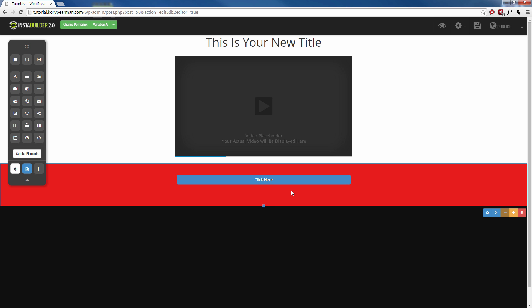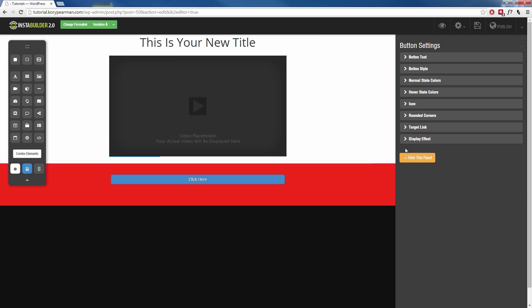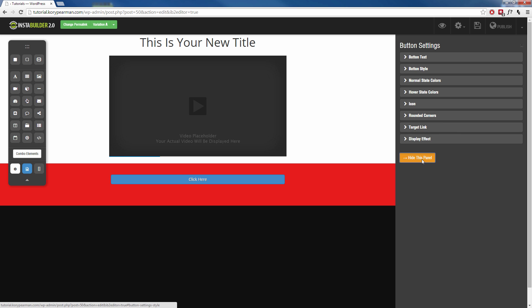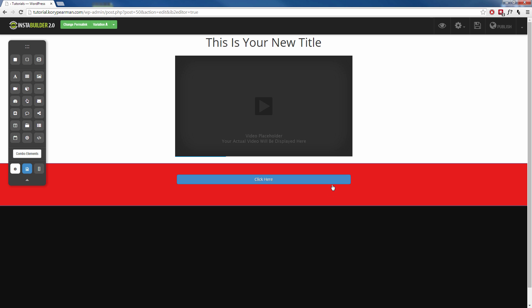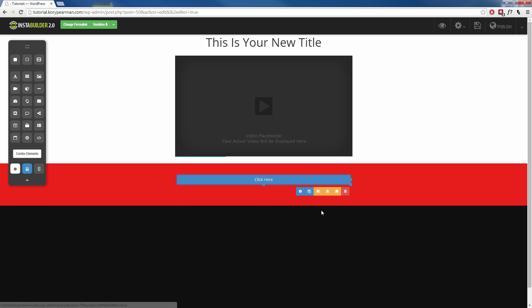That's pretty cool, right? Now obviously I would go in here and I'll make this button look a whole lot better than it does right now because right now it doesn't look good at all in this red background, but we can go in there and we can customize that any way that we want to.